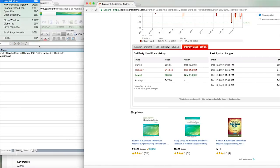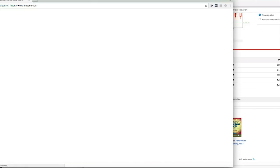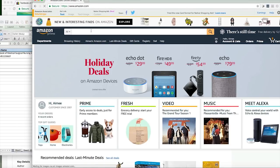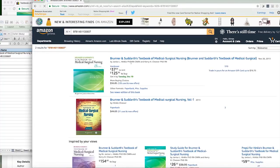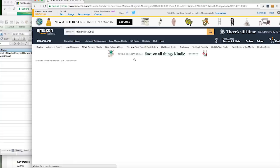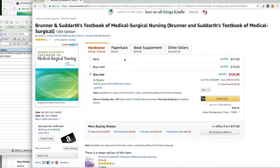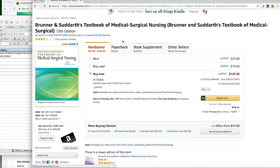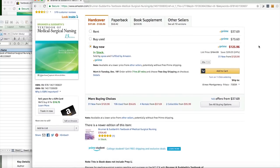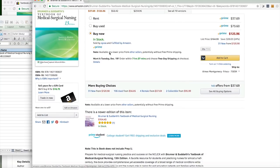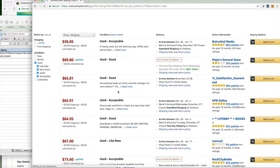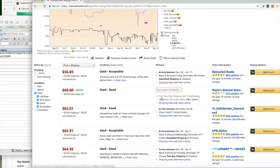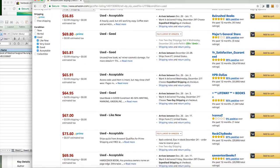Then what I like to do is open up Amazon, type in the ISBN, and the book comes up here. So we can see there's hardcover, paperback, book supplement, and other sellers. You can rent, buy used, buy new.